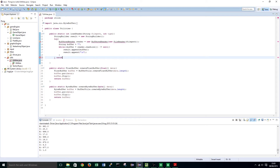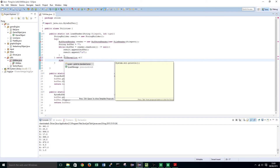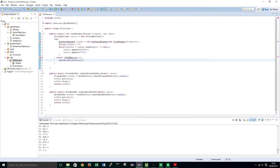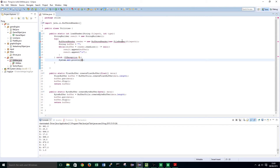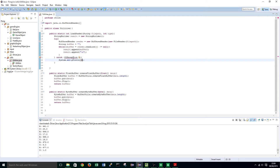Finish that off with a catch, Exception e, and sys e. If you are in Windows you can do Control+Space then Enter. And then we are just going to print out e. We are also going to need to import BufferedReader and FileReader as well as the IOException.